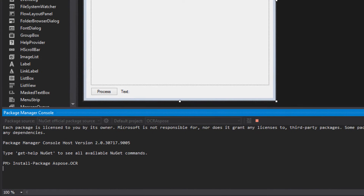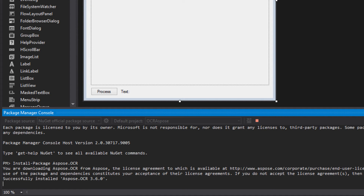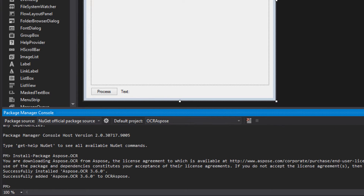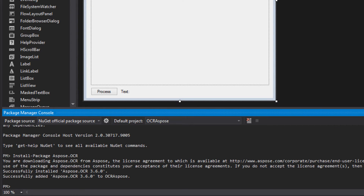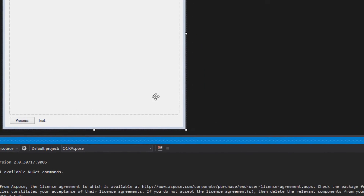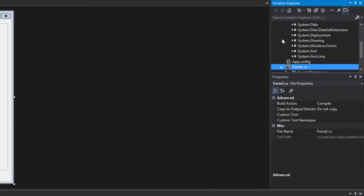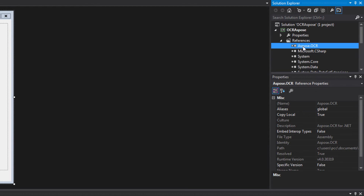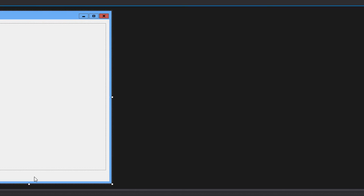Paste this command in here — install-package Aspose.OCR — and click enter. So, it's going to install the library and it's going to automatically reference it to this project. It successfully installed Aspose.OCR 3.6.0, successfully added to the project. Here, we can see on References we have Aspose.OCR like every other DLL file.